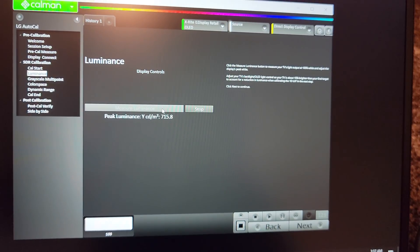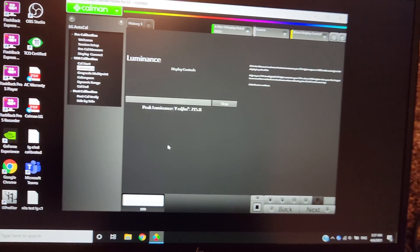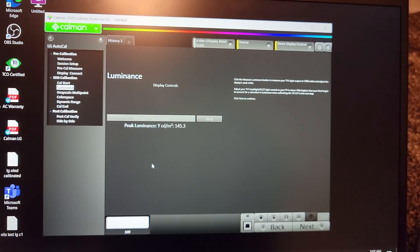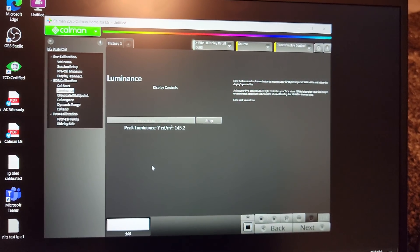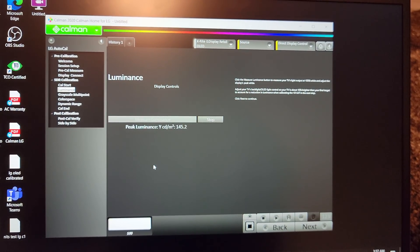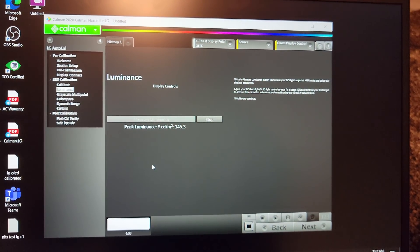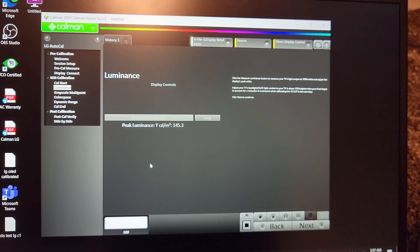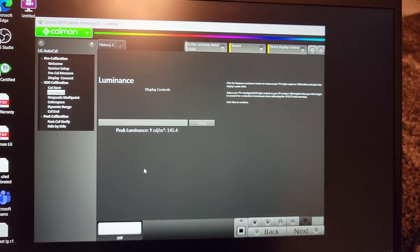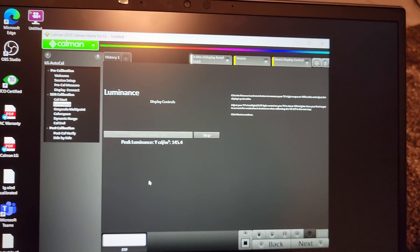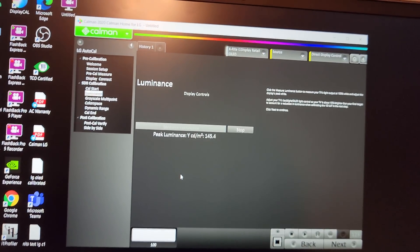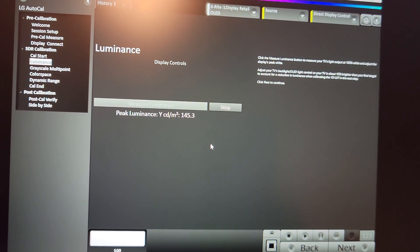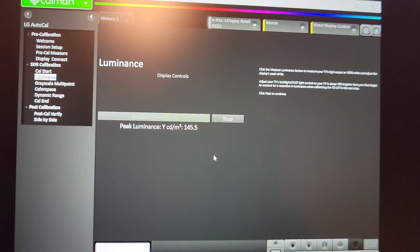Now testing the LG OLED C10 in game mode HDR on the 100% window — we have 145 nits. That's 10 nits lower than the LG OLED C1, which is again a minor difference. But that's consistent with what I said: the LG OLED C1 is the C10 plus a little more in every area.